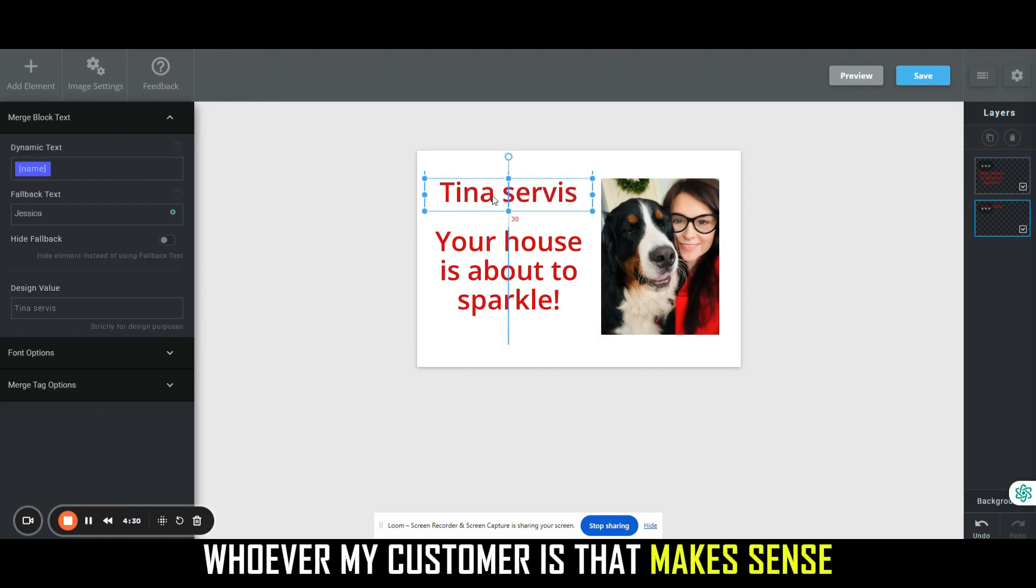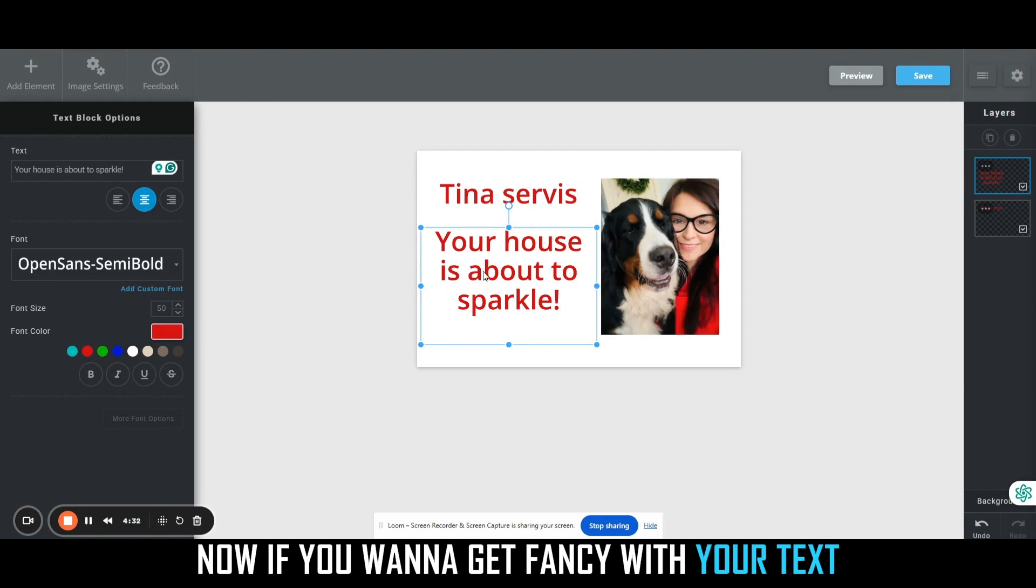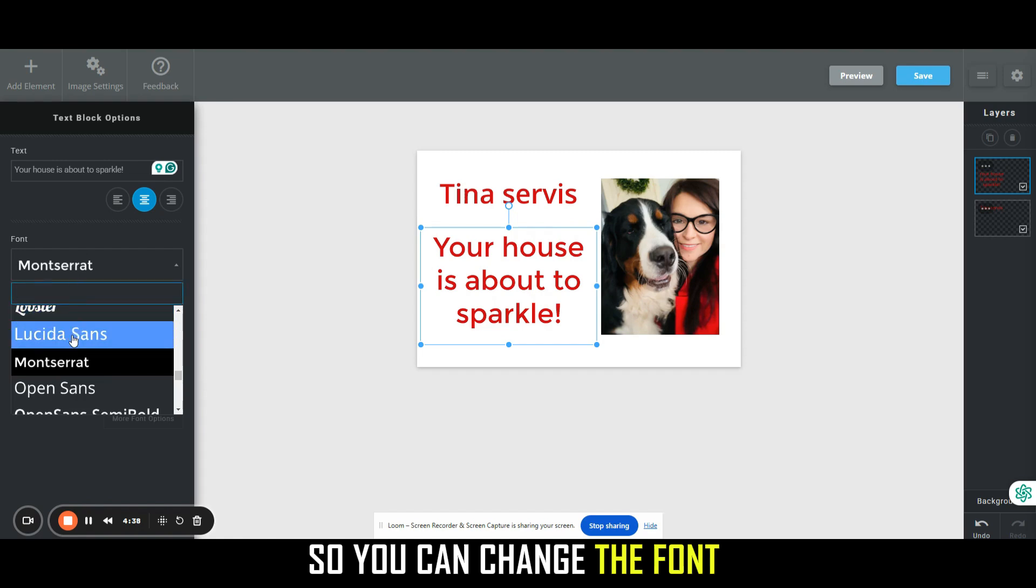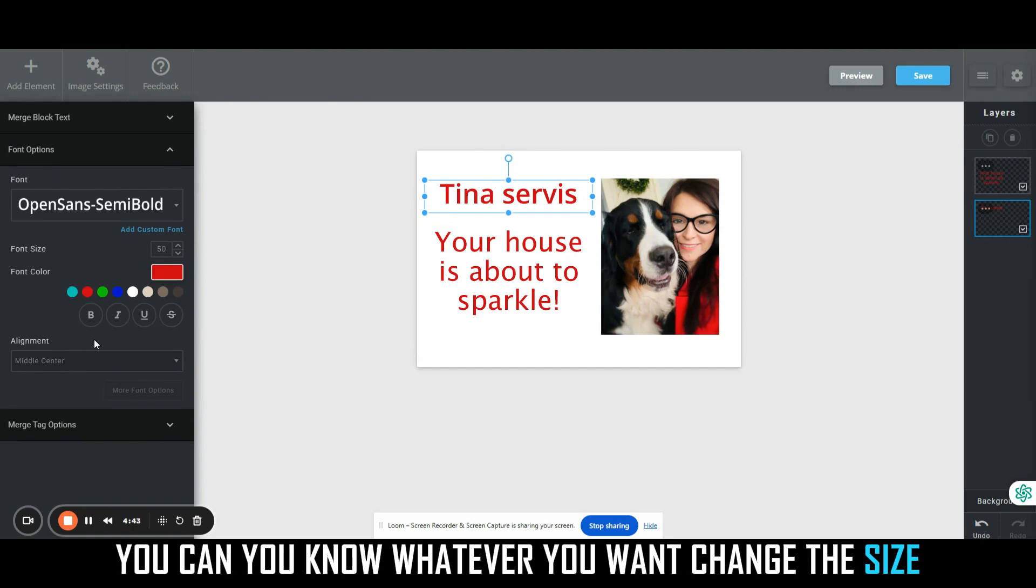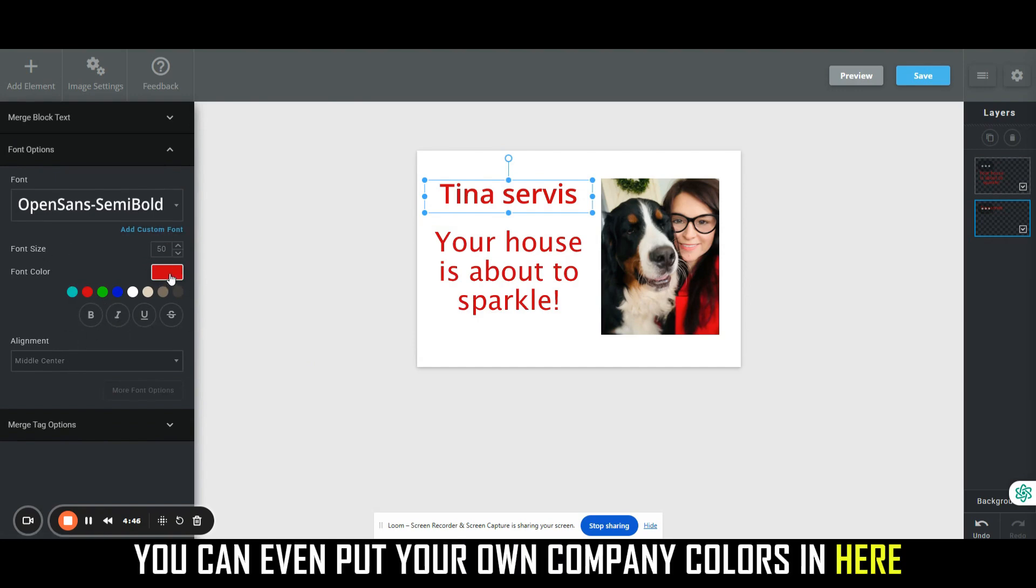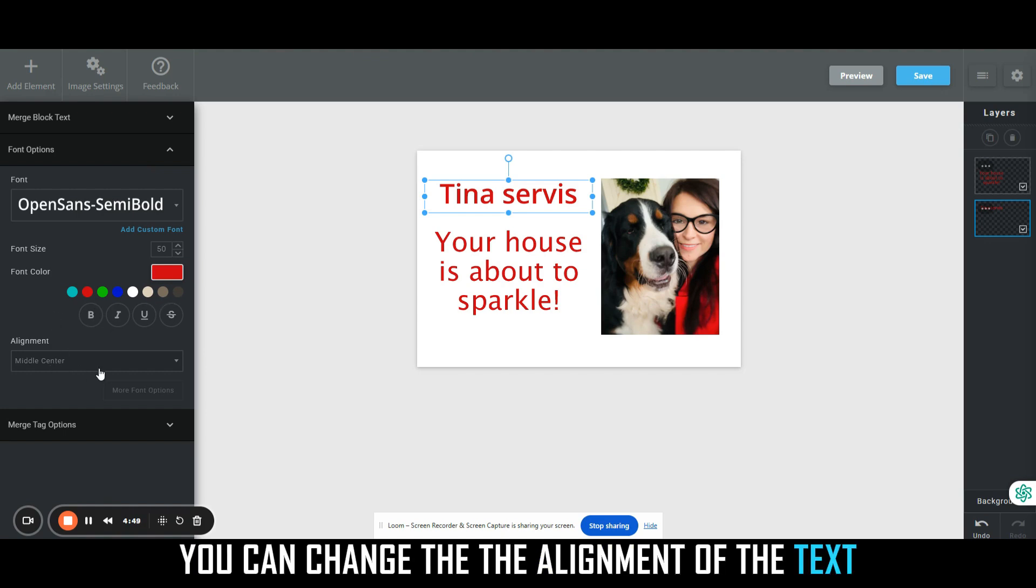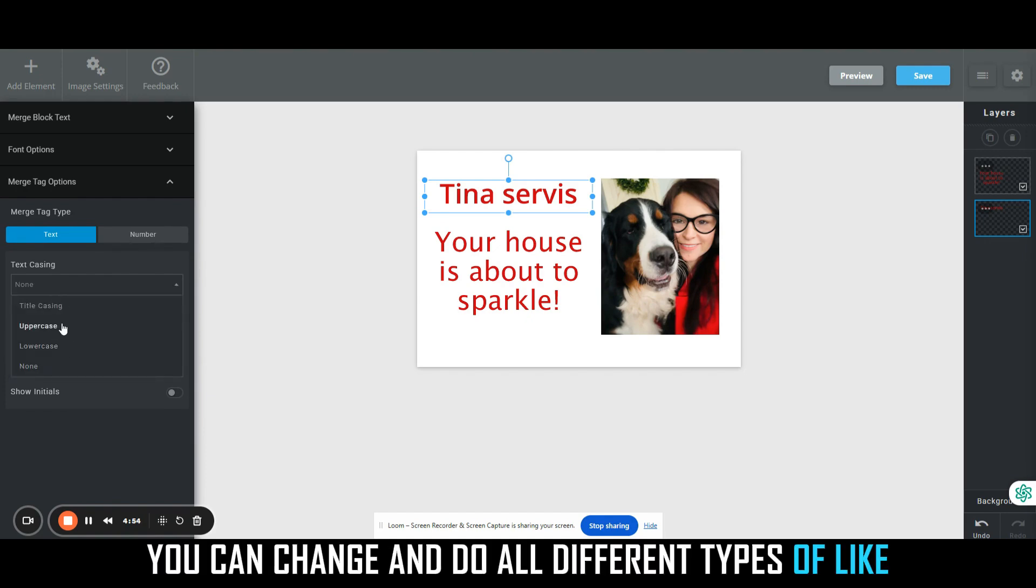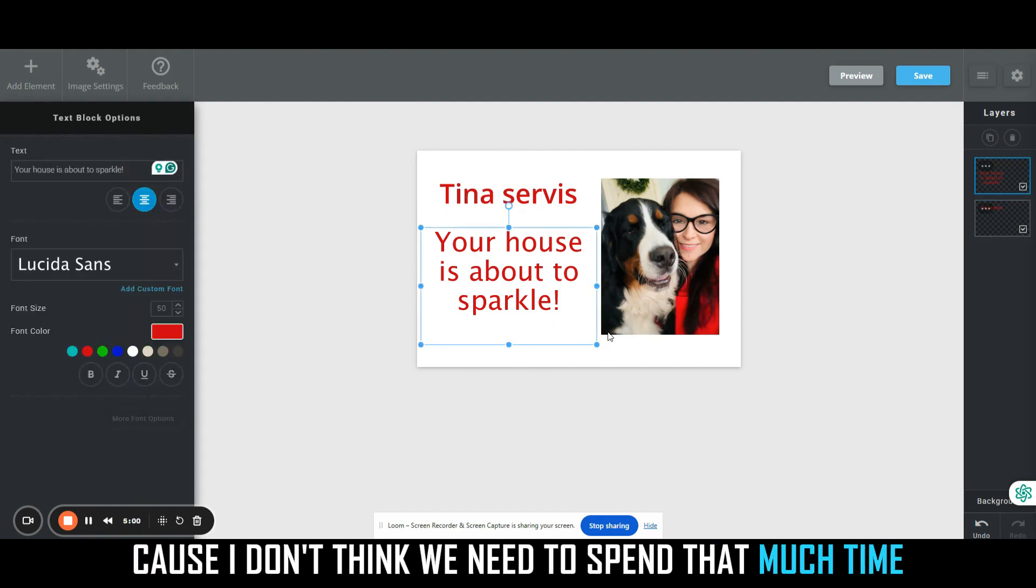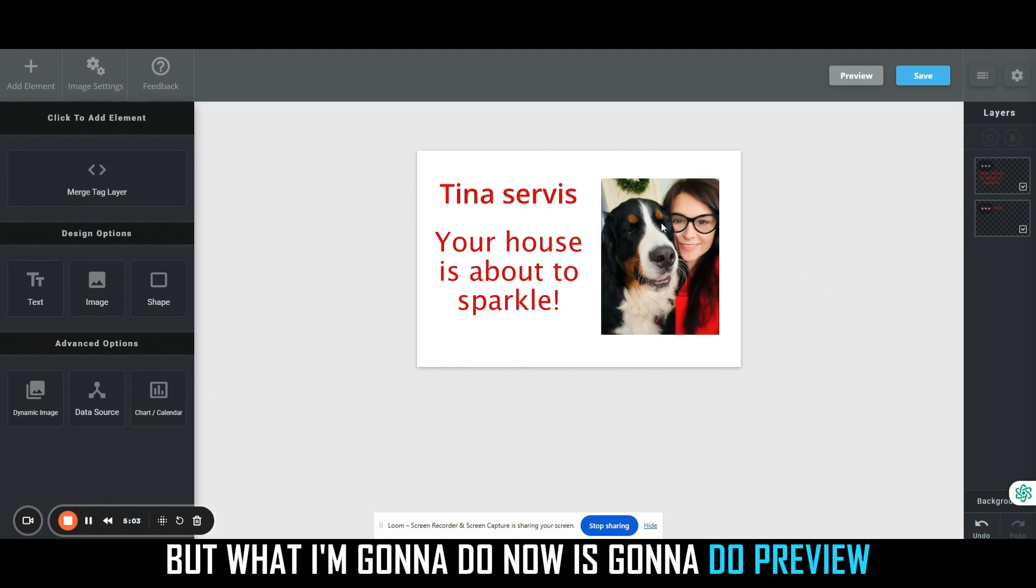Now if you want to get fancy with your text, you can change all of this over here. So you can change the font, you can make it bold, you can change the size, the color. You can even put your own company colors in here if you want. You can change the alignment of the text, and then of course you can change and do all different types of like uppercase, title case, and things like that. I'm not going to get super fancy about it because I don't think we need to spend that much time.